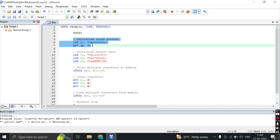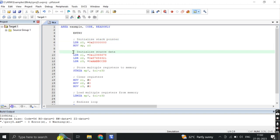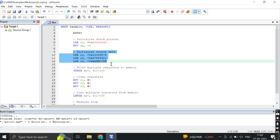Next, this section initializes the stack pointer SP by loading the value 0x2000000 into register R0 using the LDR instruction. Then the value of R0 is moved to SP using the MOV instruction. This stack pointer is an essential register that points to the top of the stack used for managing function calls and local variables.